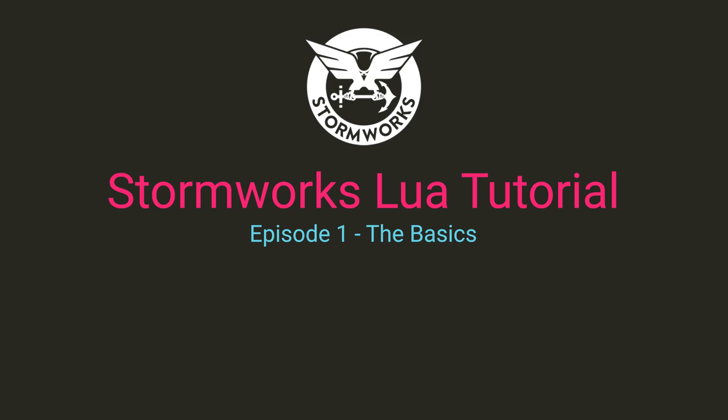Welcome to episode 1 of a series of tutorials on Stormworks Lua, and I mean to emphasize Stormworks Lua because it does differ in some ways from regular Lua. This episode will hopefully get everyone up to speed on the basics so we can get into some more advanced things in future episodes.